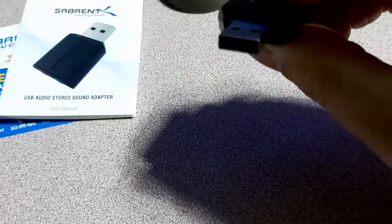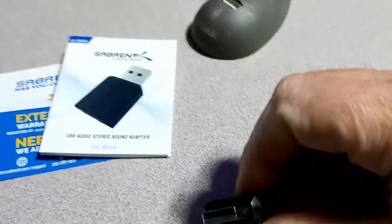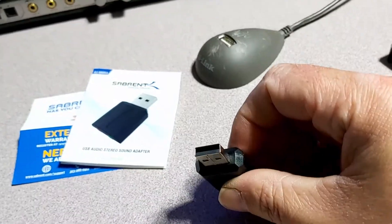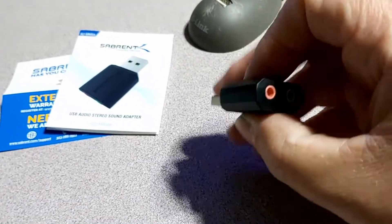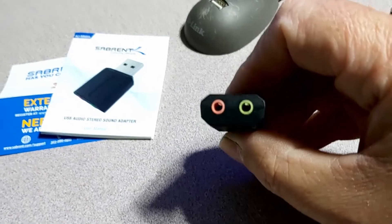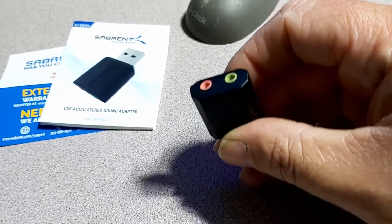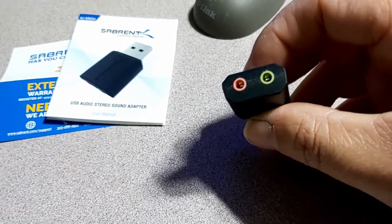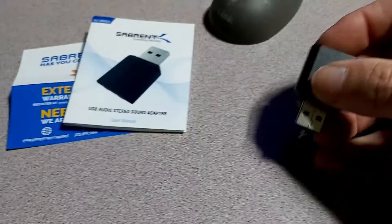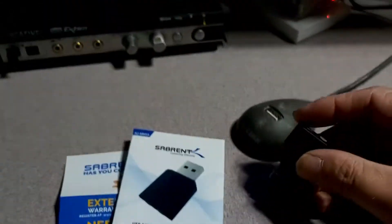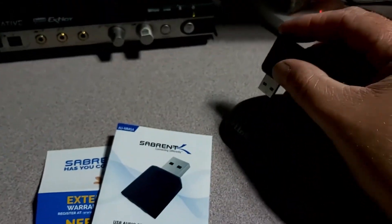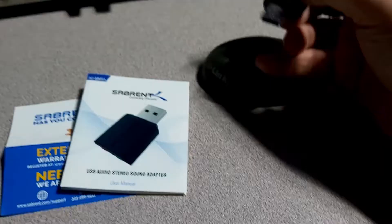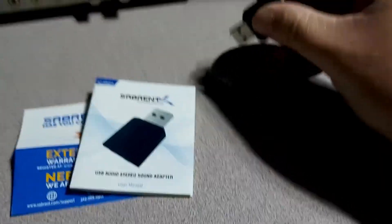And nothing on the back. And of course, USB 2.0 there. And then we have our two connections. So all we should have to do is plug this in.